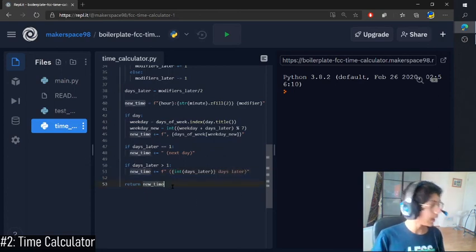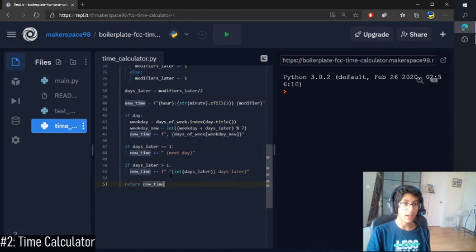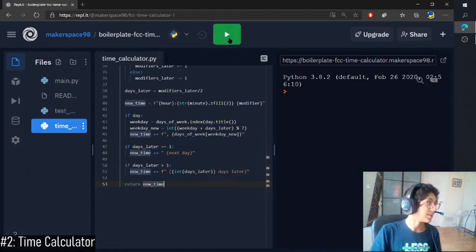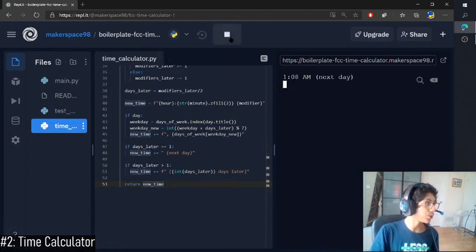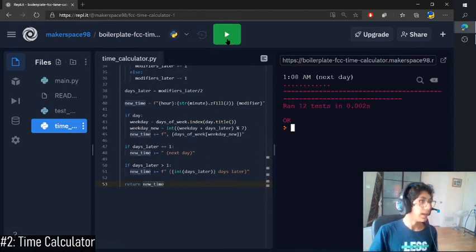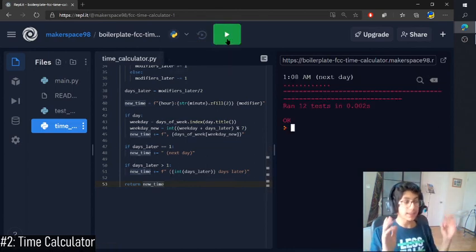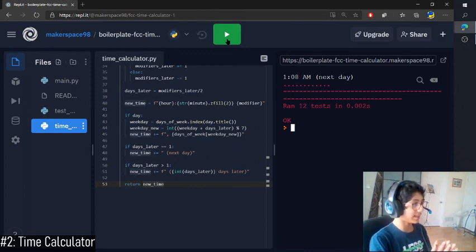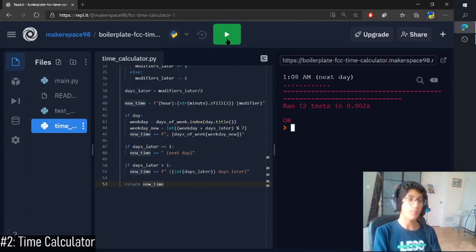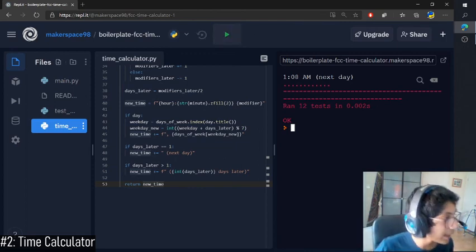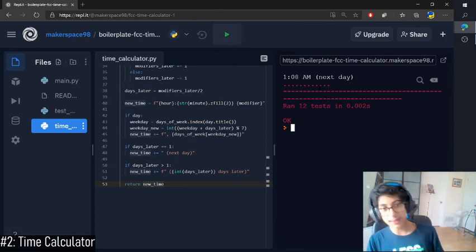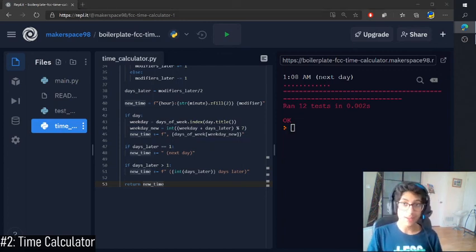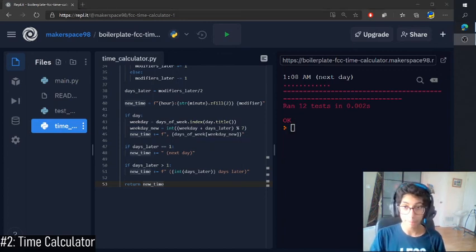Beautiful so now we're returning a new time. That's done. Okay so let's run it, make sure it works and it passes in 0.002 seconds. It's amazing and it ran all the tests. So that's it for the time calculator, let's move on to part three.